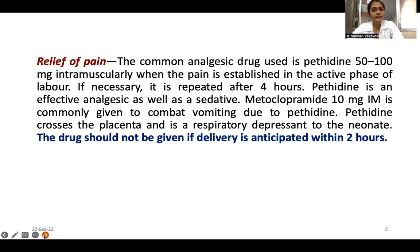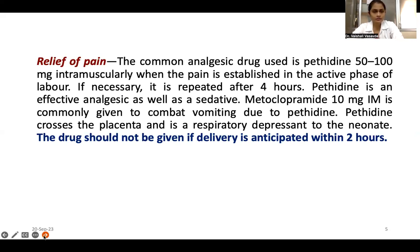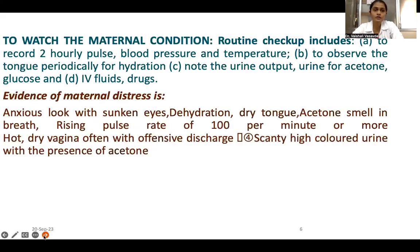During labor severe pain रहता है — कुछ patients tolerate कर पाते हैं, कुछ नहीं। जहां intolerable pain हो, वहां pethidine 50-100 mg intramuscularly active phase of labor में use कर सकते हैं, 4-hourly repeat कर सकते हैं। साथ में metaclopramide 10 mg IM दिया जाता है vomiting के लिए। Pethidine placenta cross कर सकता है — neonatal respiratory depression हो सकता है — इसलिए इसका use restricted होना चाहिए और अगर delivery 2 घंटे में होने वाली हो तो avoid करें।